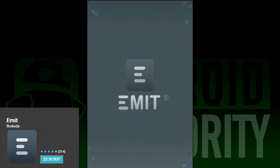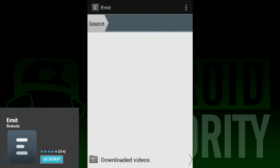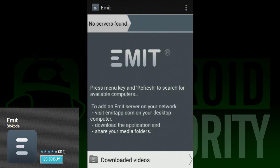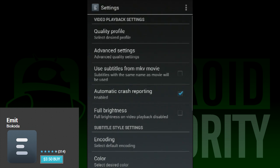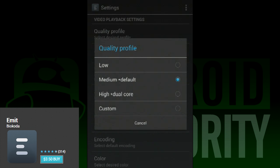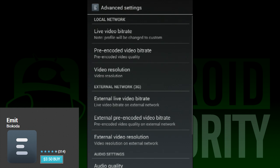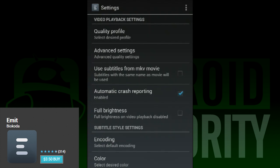Next on our list is Emit. It's a very nice app that looks pretty good and works pretty well. Unlike some of the others on this list, Emit does not work very well with DLNA servers, instead relying on its own PC app to stream media to your Android device. You can add servers via IP address or PIN as required, but for newbies and people who don't know a lot about servers, this may be beyond their expertise. The app does work well, but for the best results you'll have to get the PC app that goes with it.